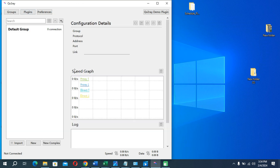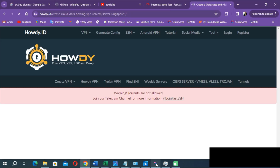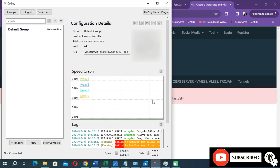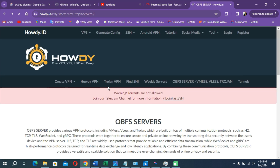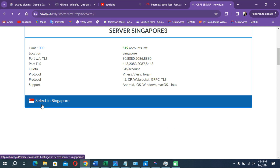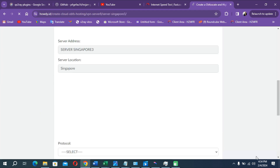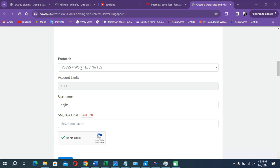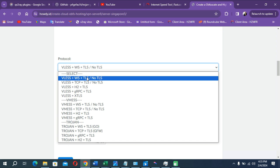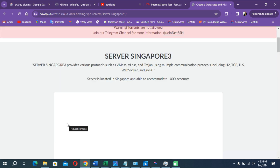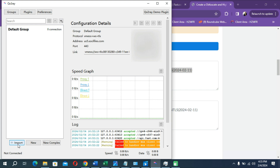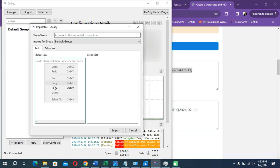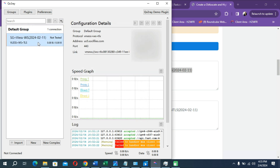Now we can import some VMESS or VLESS accounts. Visit the website howdy.id — the link is also in the description of this video. Click on the protocol box and select the method you want to use to create the VPN account. Any of these options will work since I have included all the plugins in the zip file. Let's continue with the VLESS method. Click Import, paste your copied configuration, and click import.